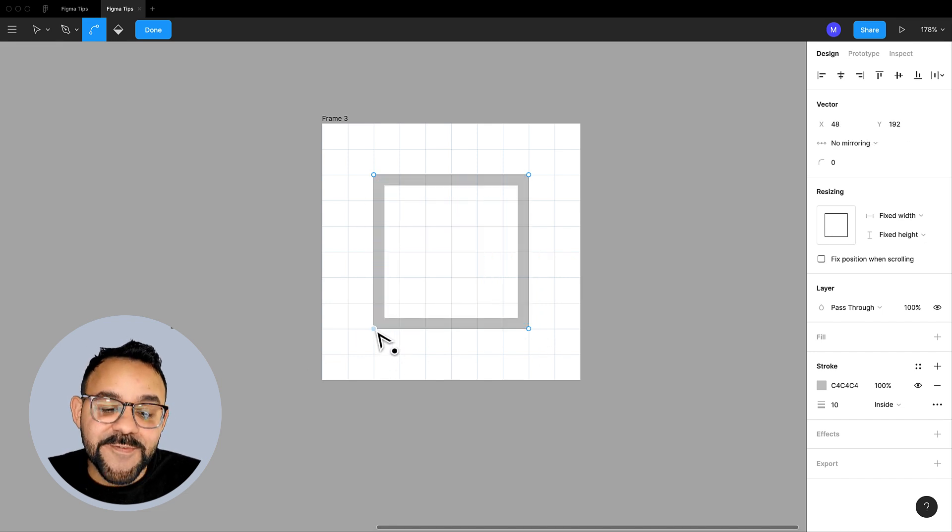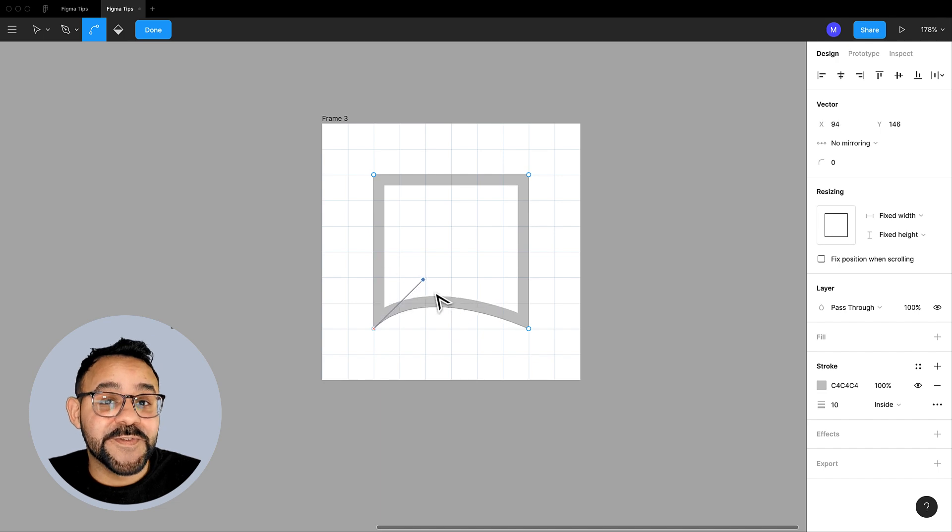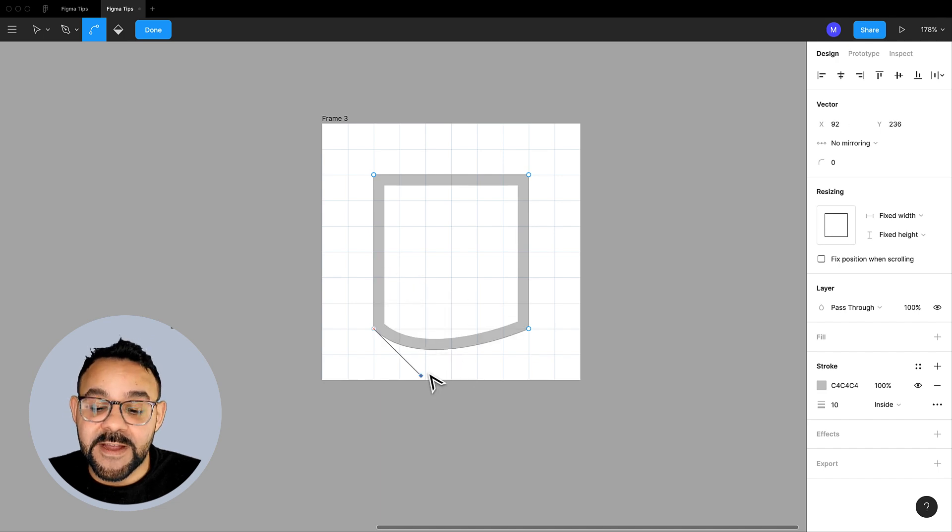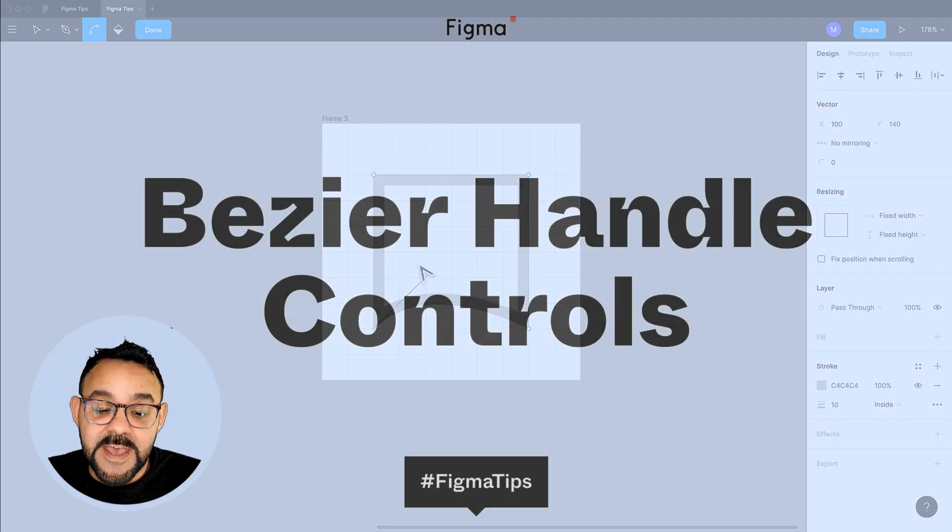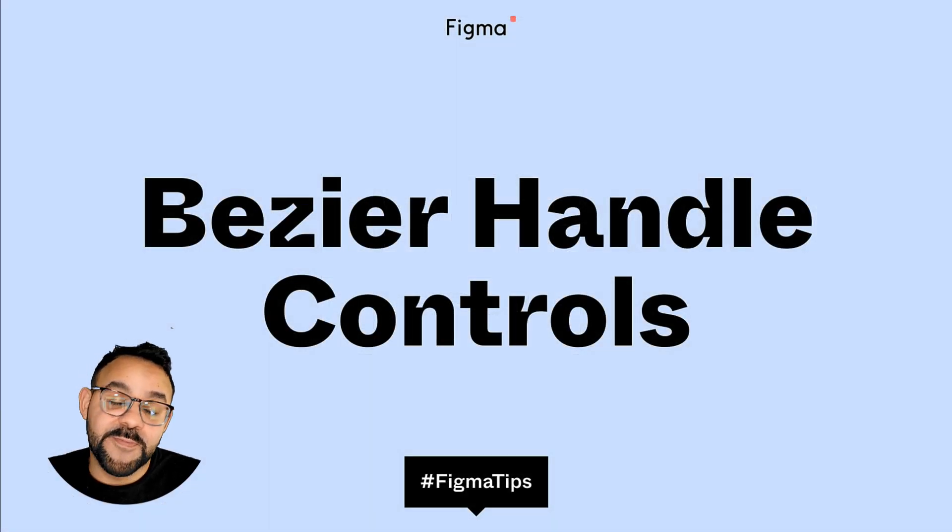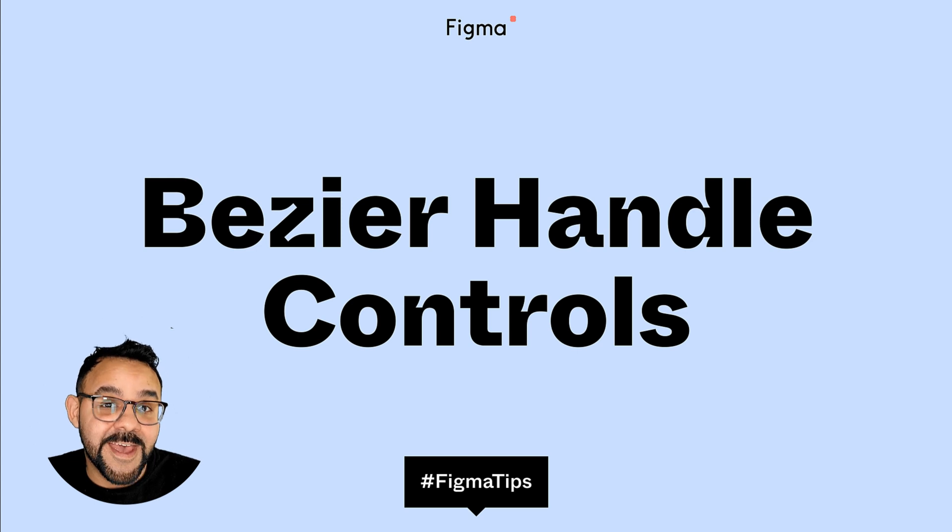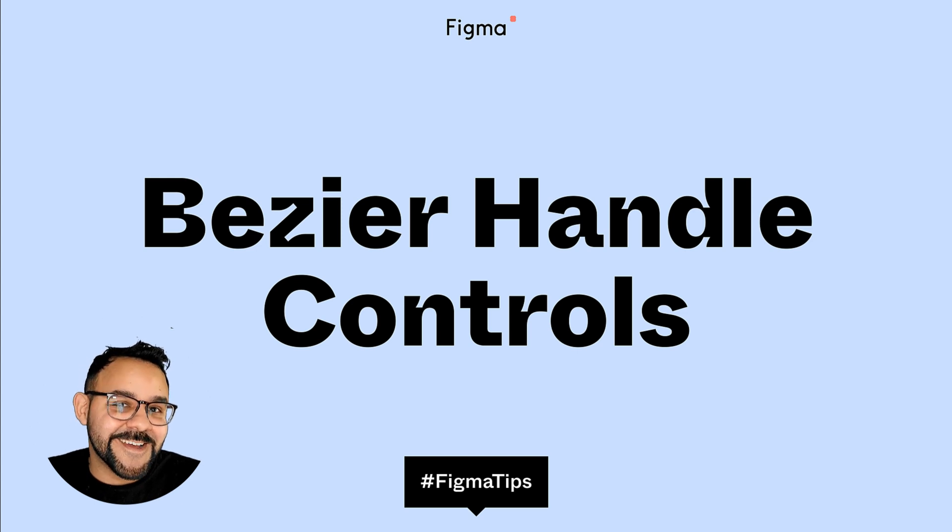If you hold Shift, you can also constrain the handles to 45 degree increments. If you have any cool tips making vector art, let us know, and happy designing!